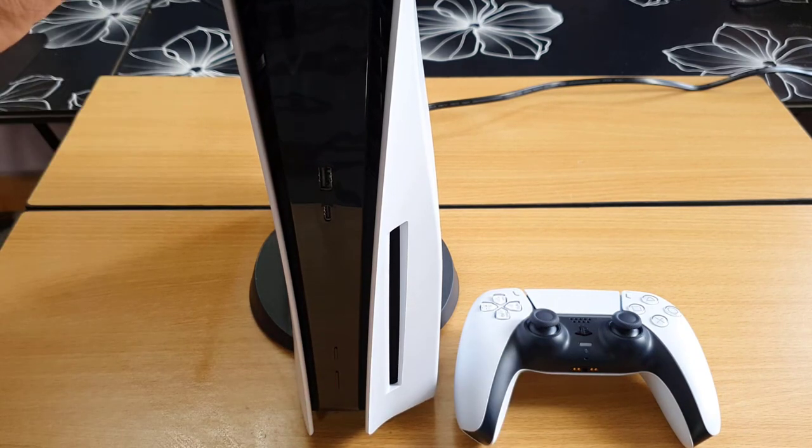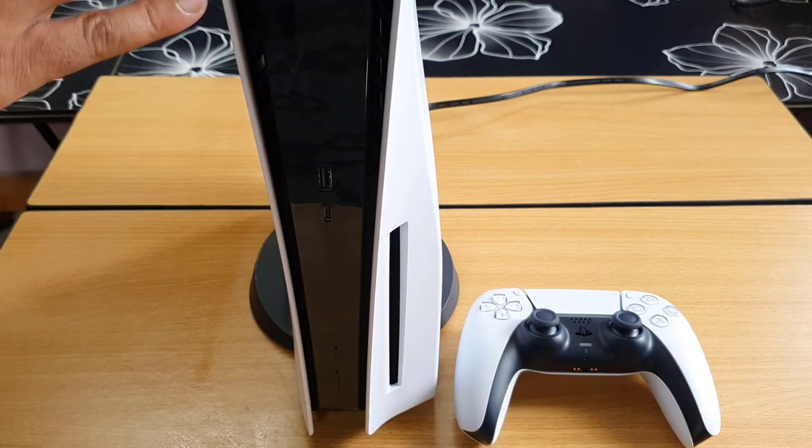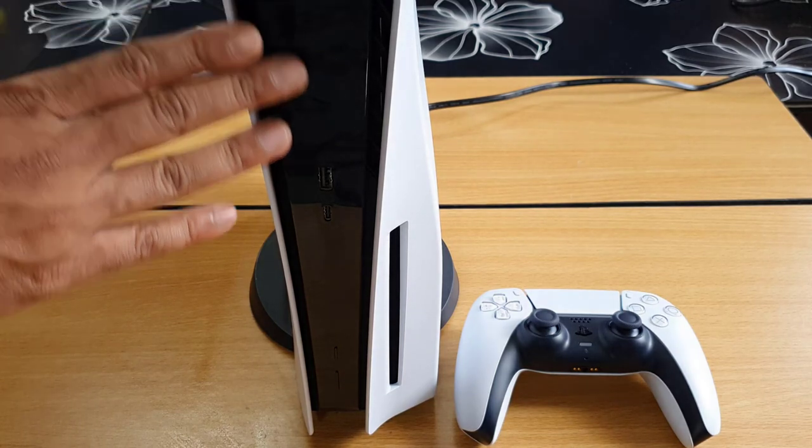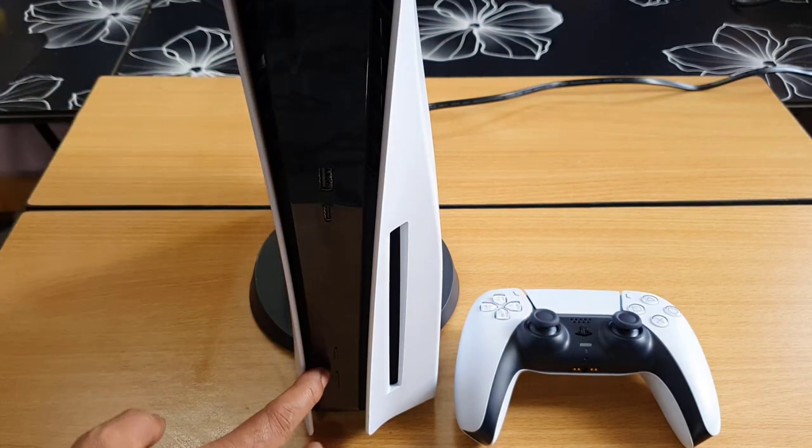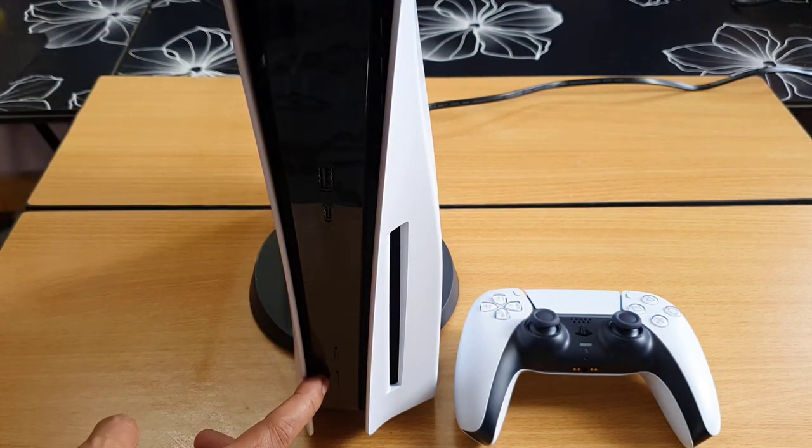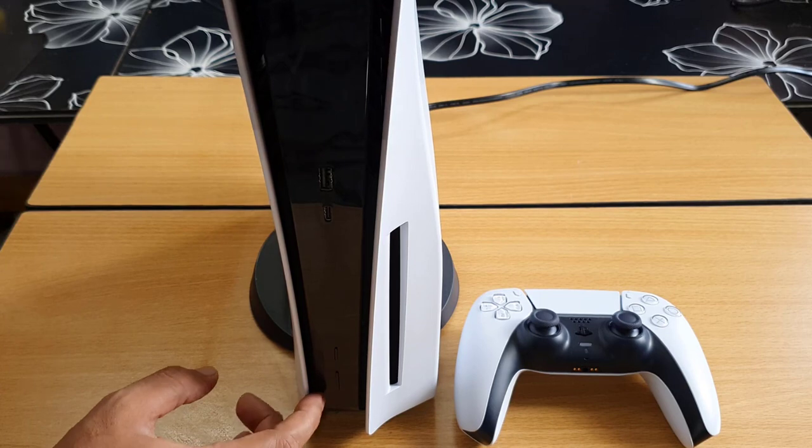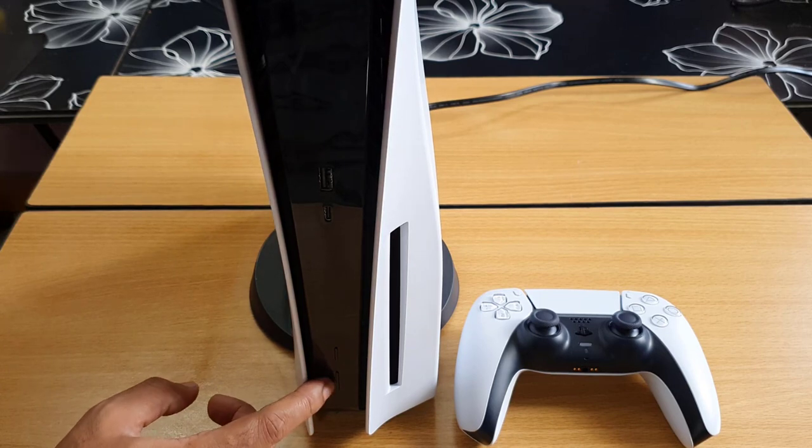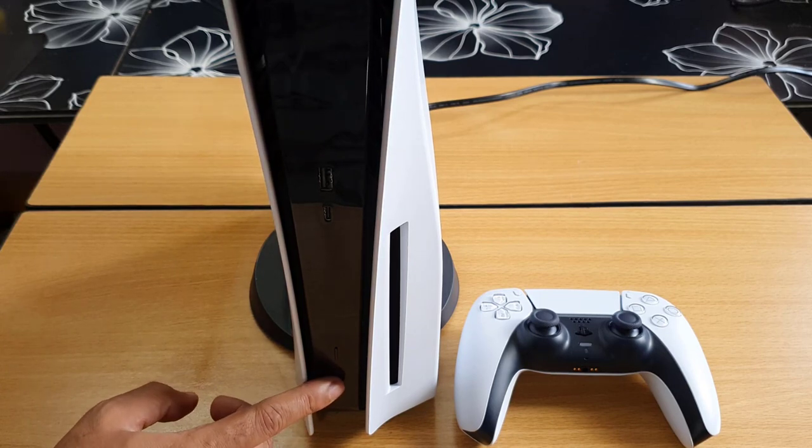So how to do that? First of all, we need to put this PS5 console on safe mode. For that, right on PS5 console, we need to hold this power button. So just hold this power button.